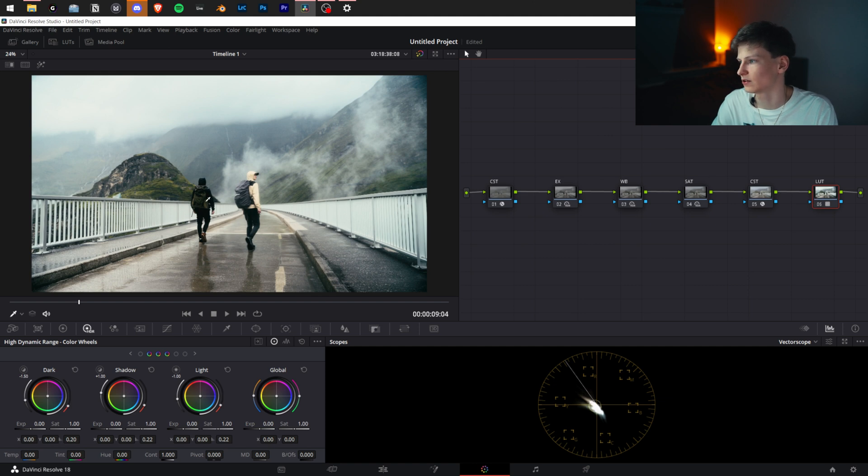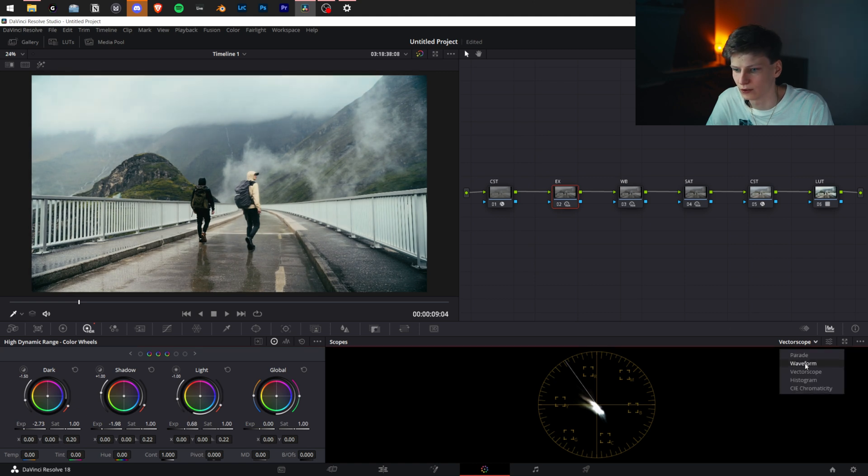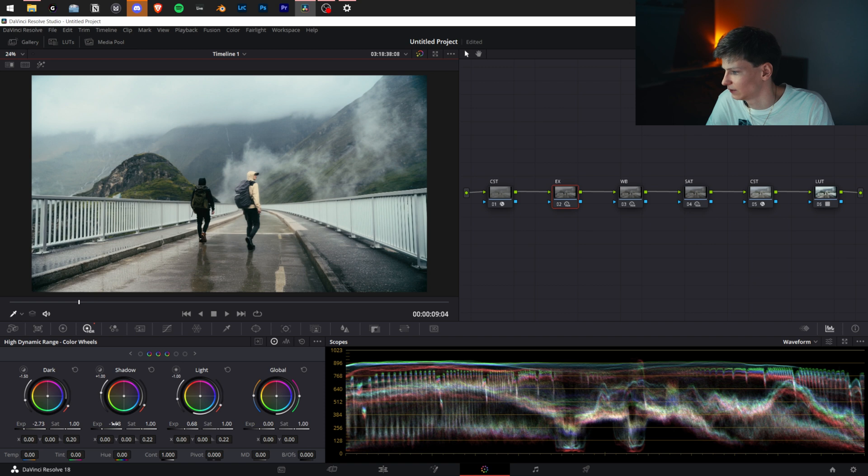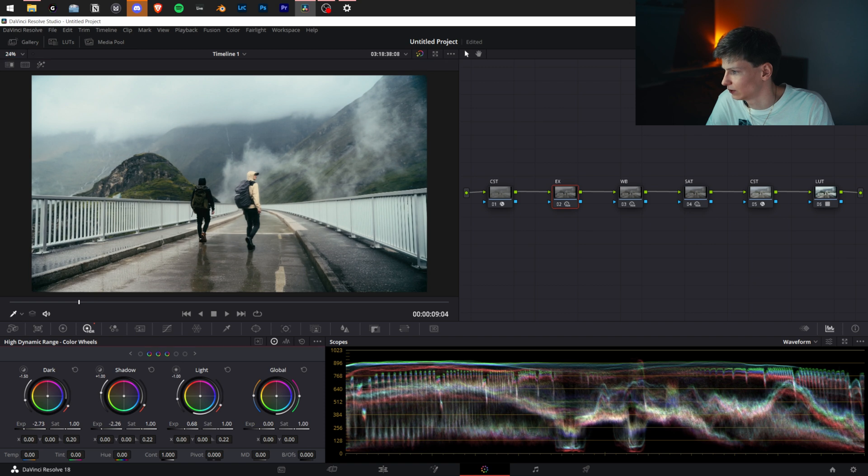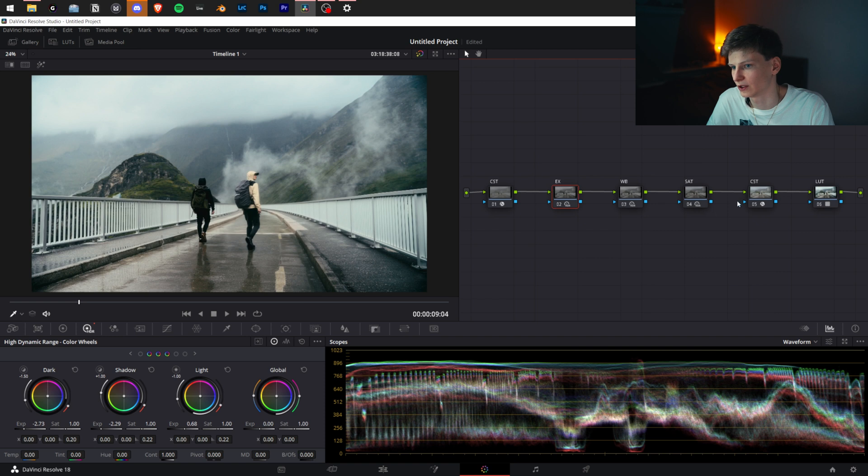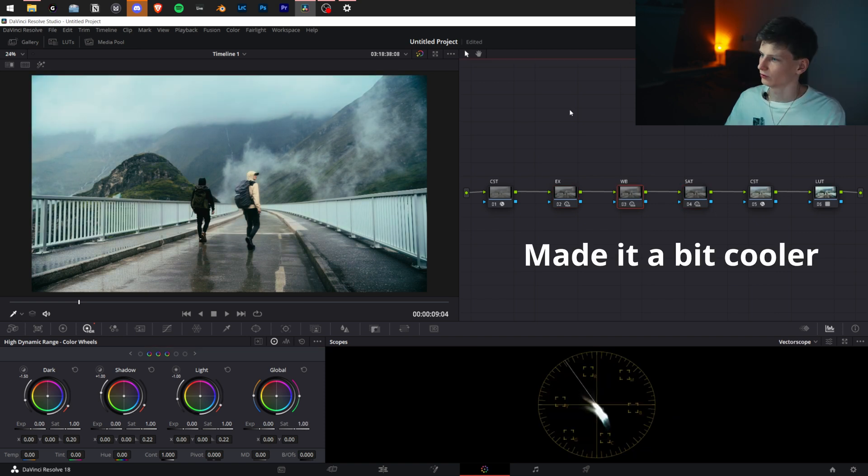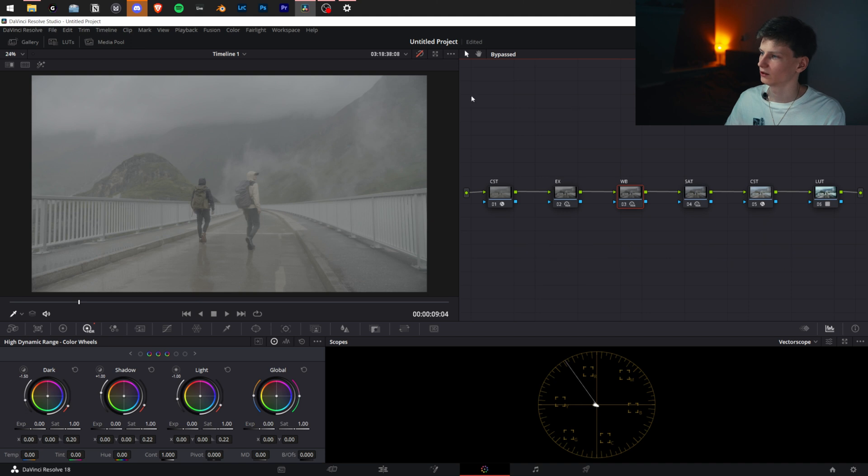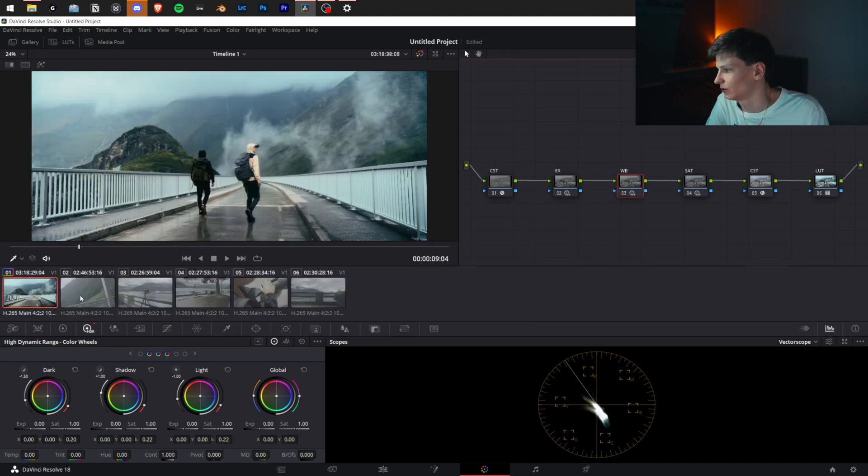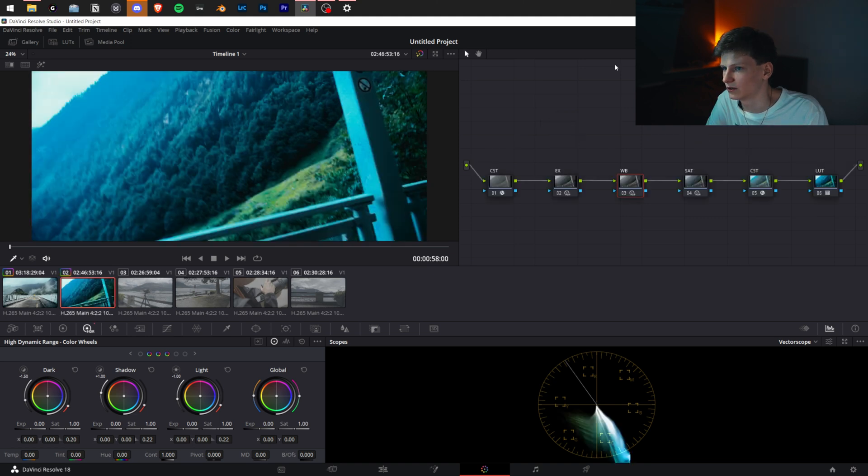Now we see it's a bit too overexposed, so we're going to fix that. We're going to go into the waveform, turn it down a little bit, and add a little bit more saturation to make it more punchy. Now we have the before and after of everything. It almost looks black and white.